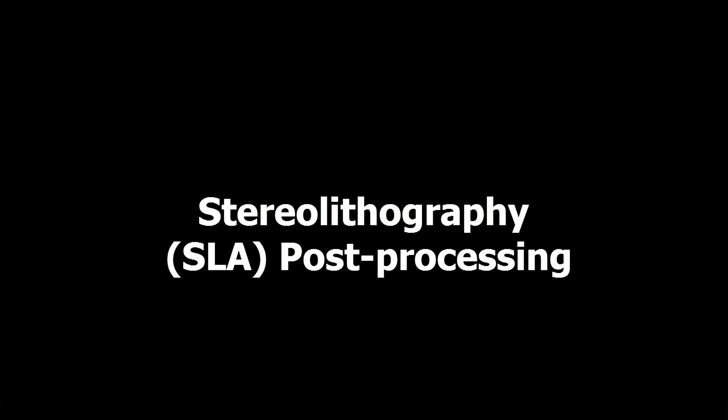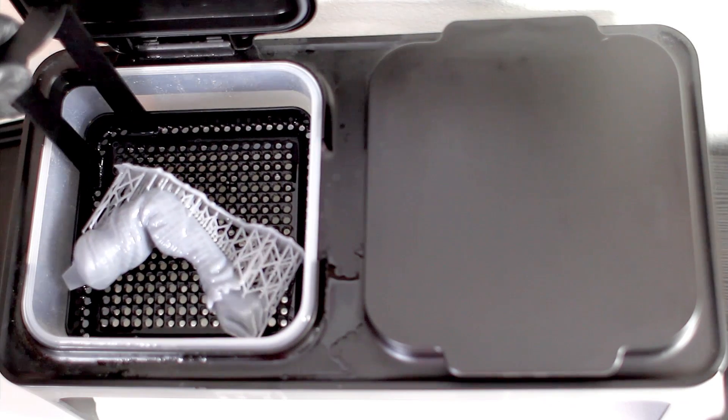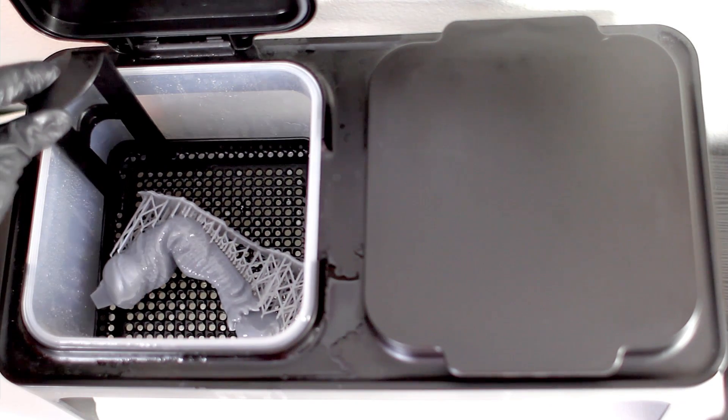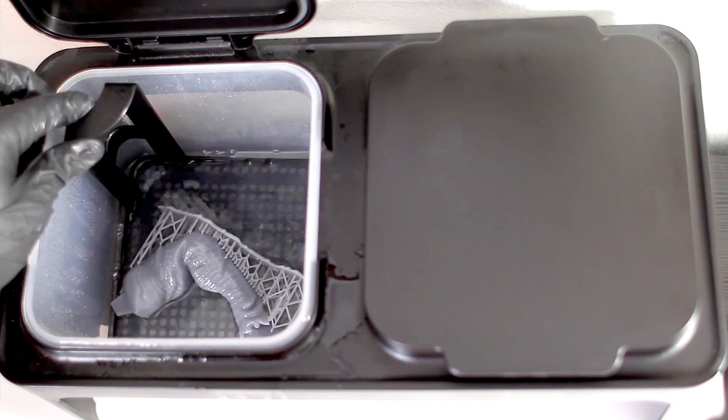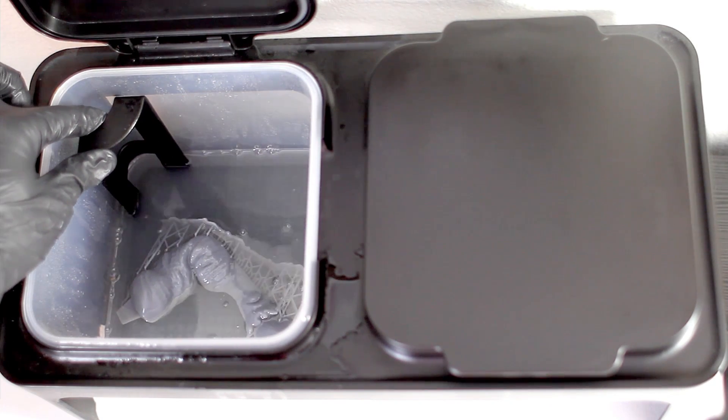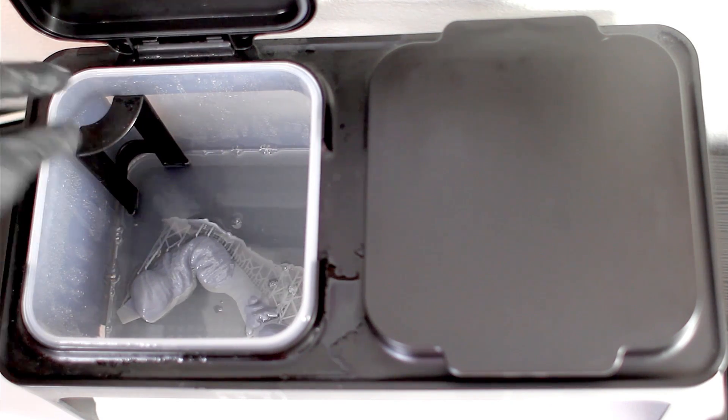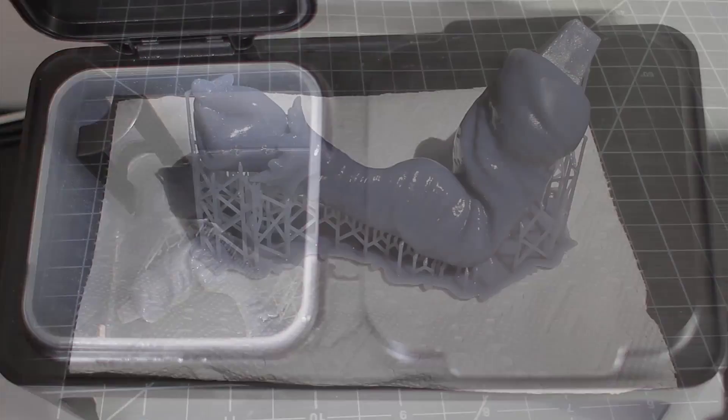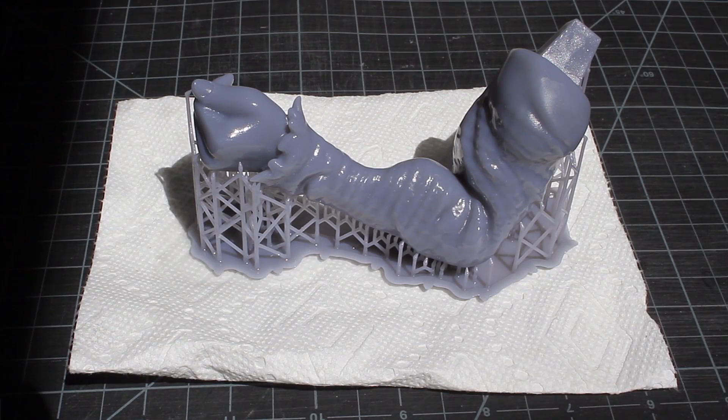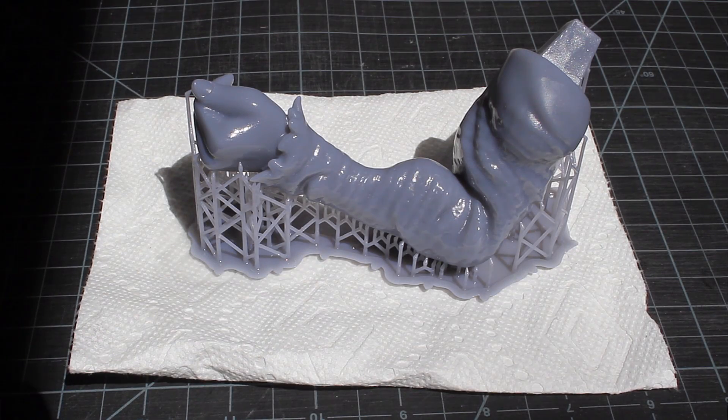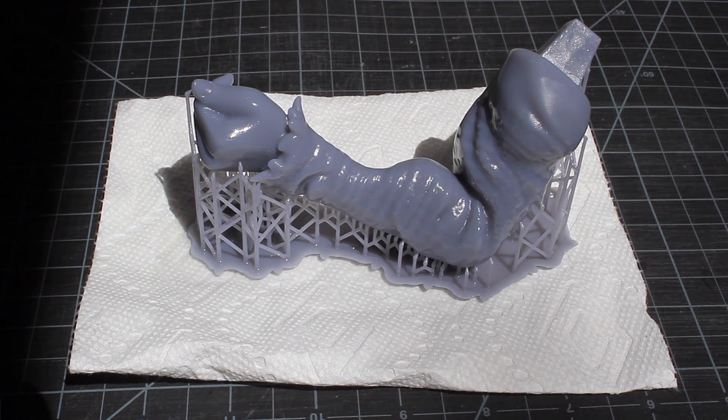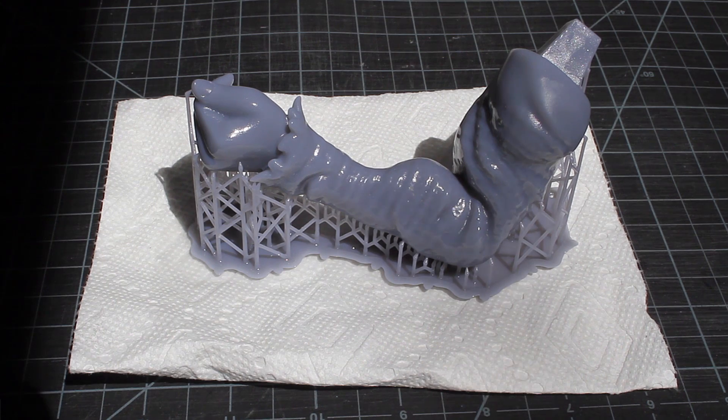So let's first take a look at stereolithography or SLA post-processing. Fresh out of the printer, we need to submerge the print in isopropyl alcohol for a few minutes. Then we can place it out in the sun to UV cure.